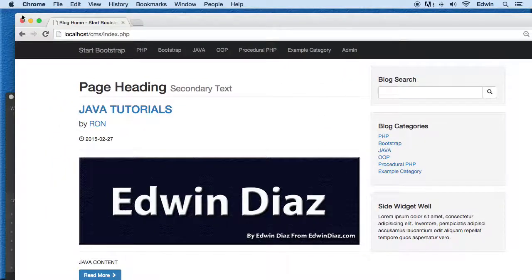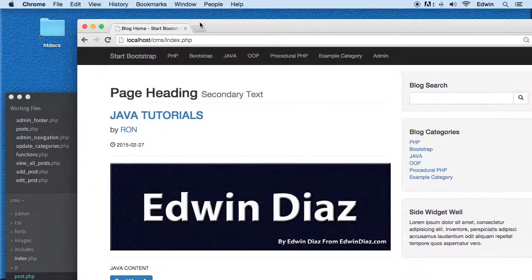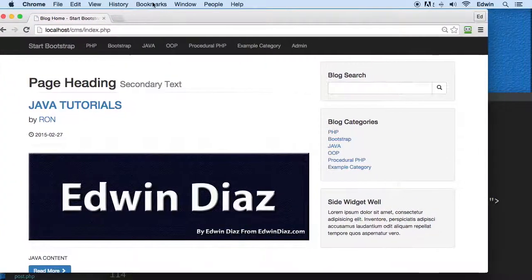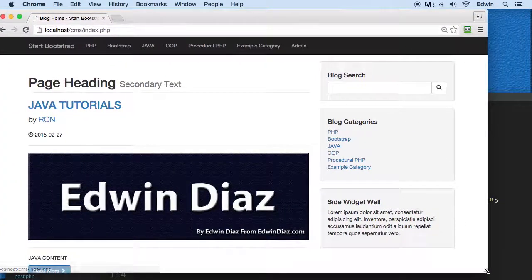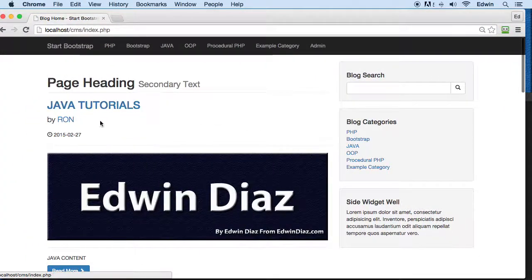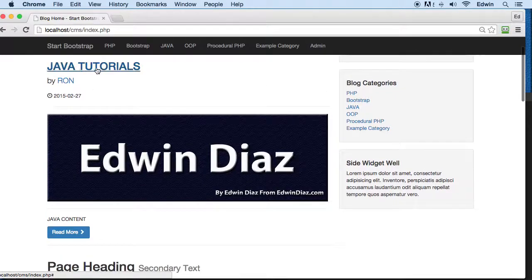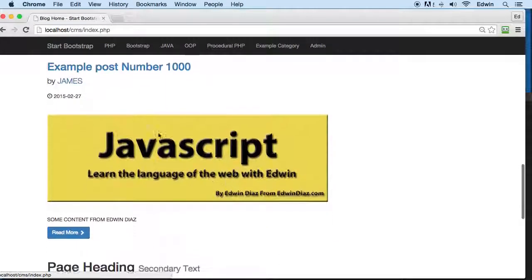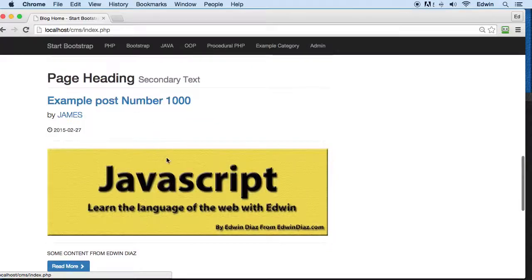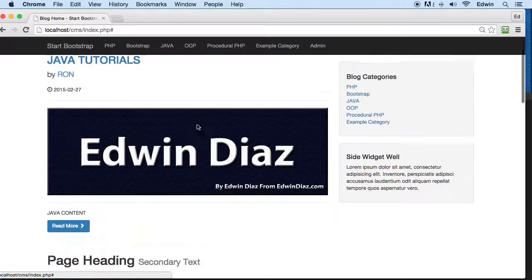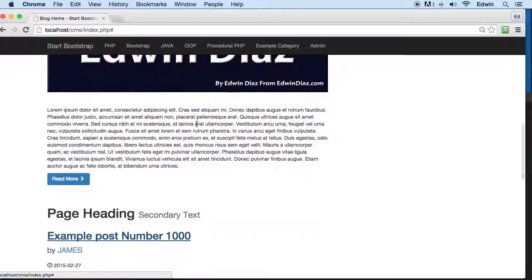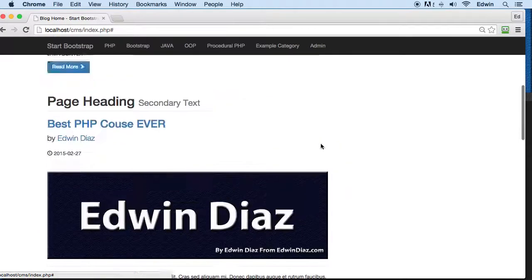Before we move to another section, we need to, when we click on this post, we need to go to that specific content, to that specific post. When we click on the title or the image or whatever, right now we click on it and if I wanted to go and see the rest of the content, even though we don't got much, we don't do that — it just refreshes.